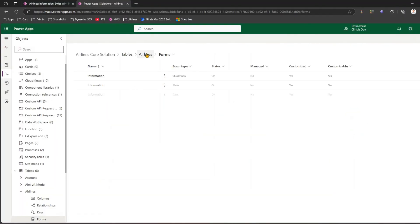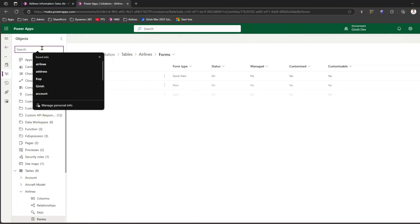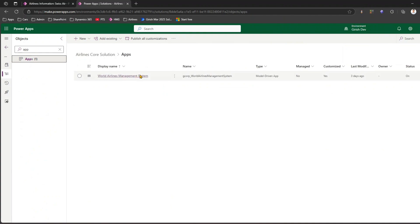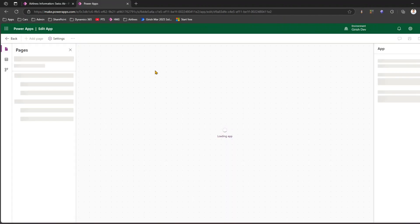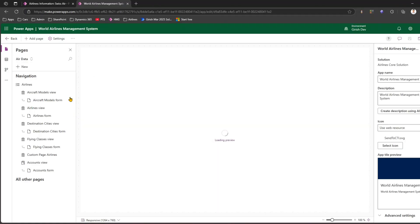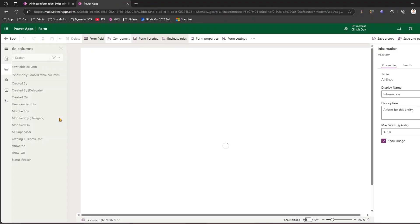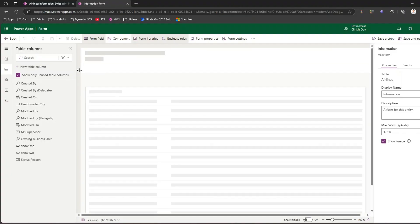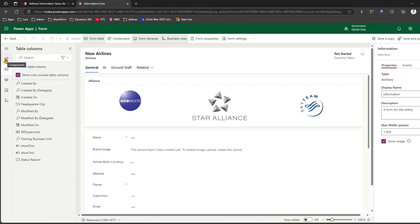I have an option to edit the application, so let me go into the apps first. I'll go to the World Airlines Management System application and then go into the airline form. I'll click on Edit — this is the form which gets displayed.